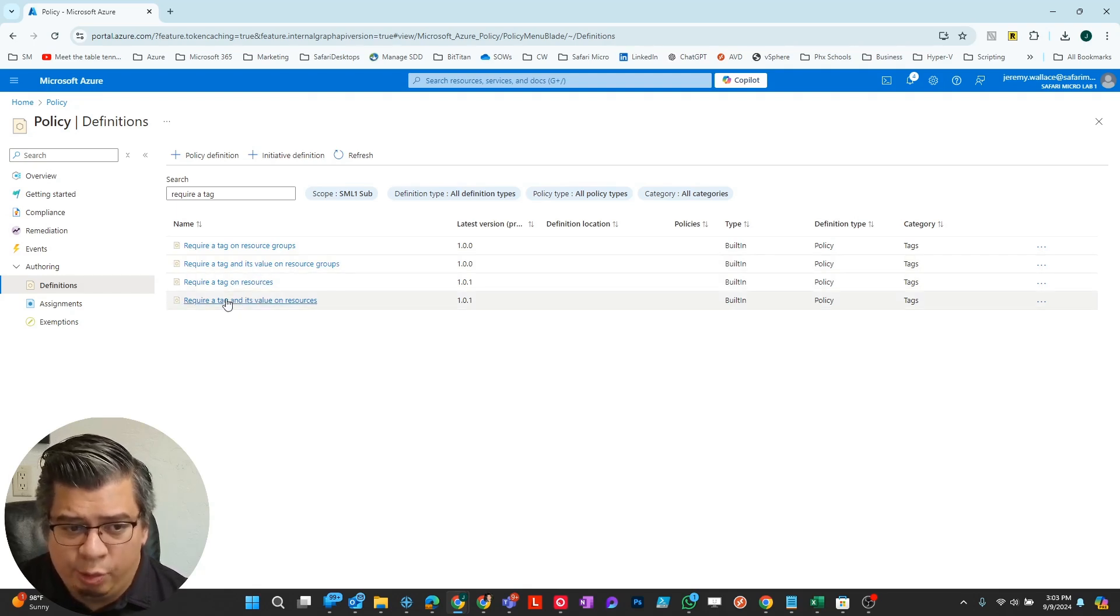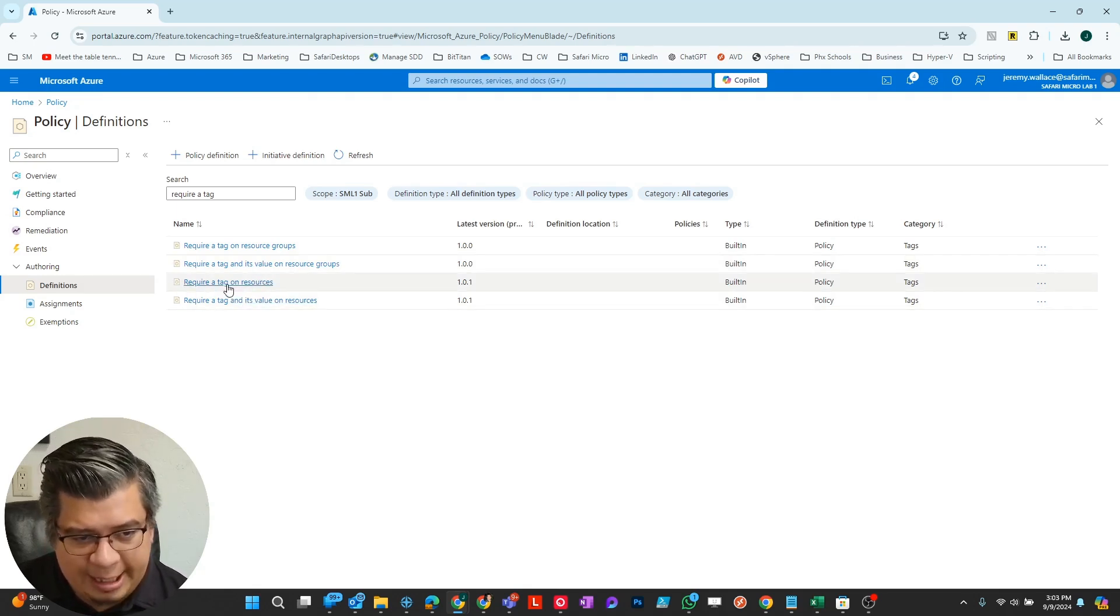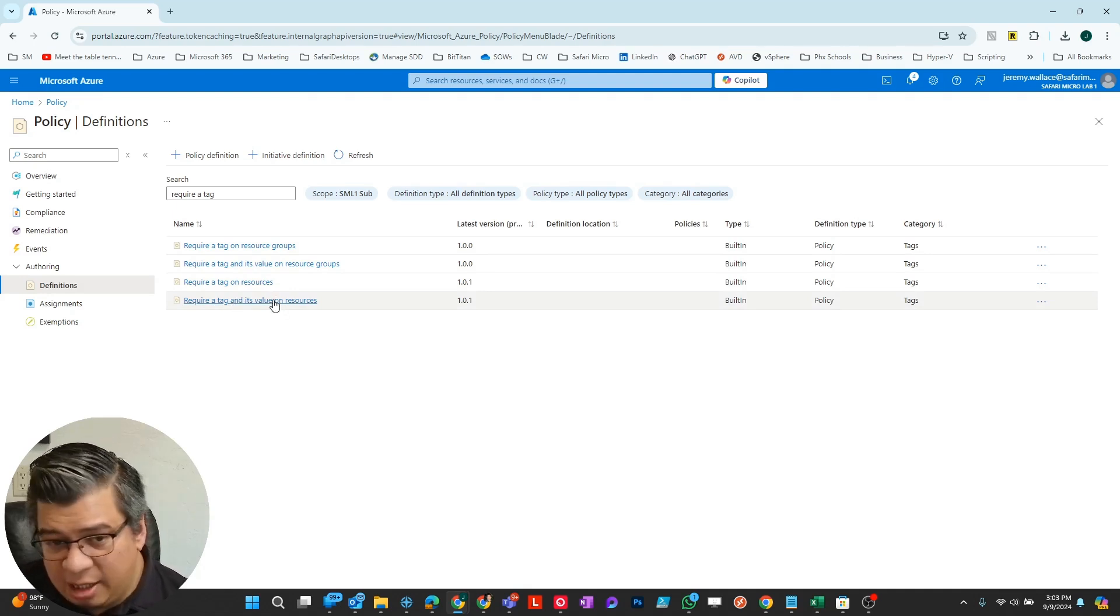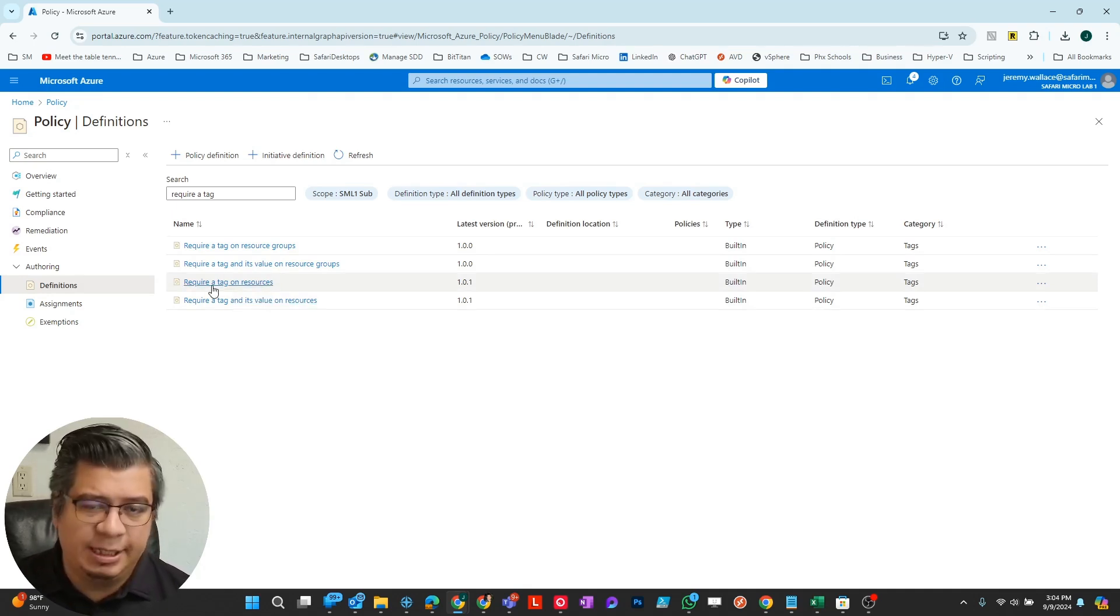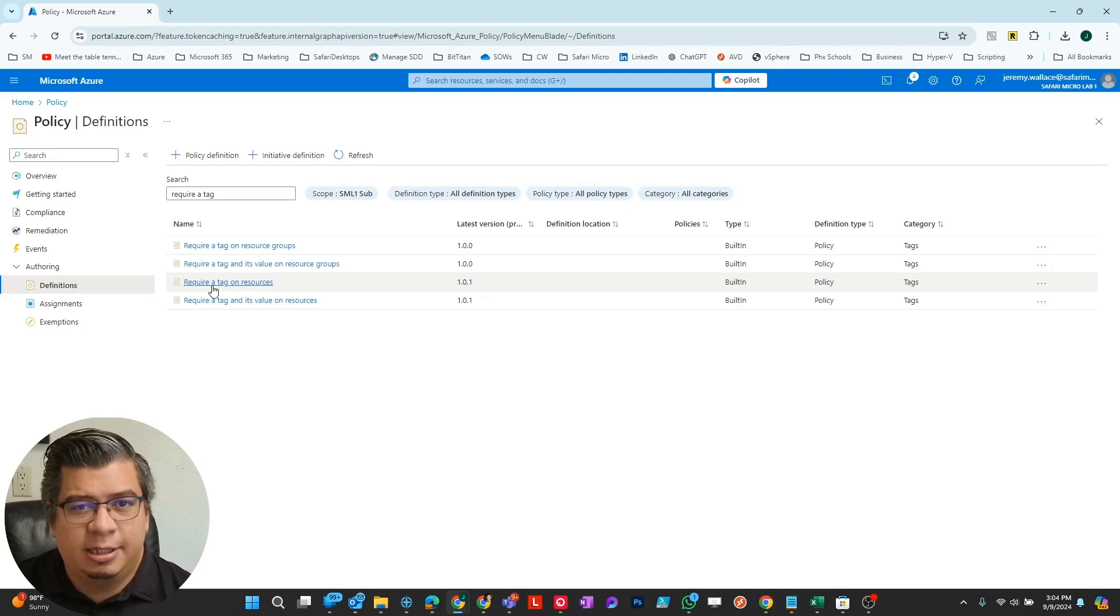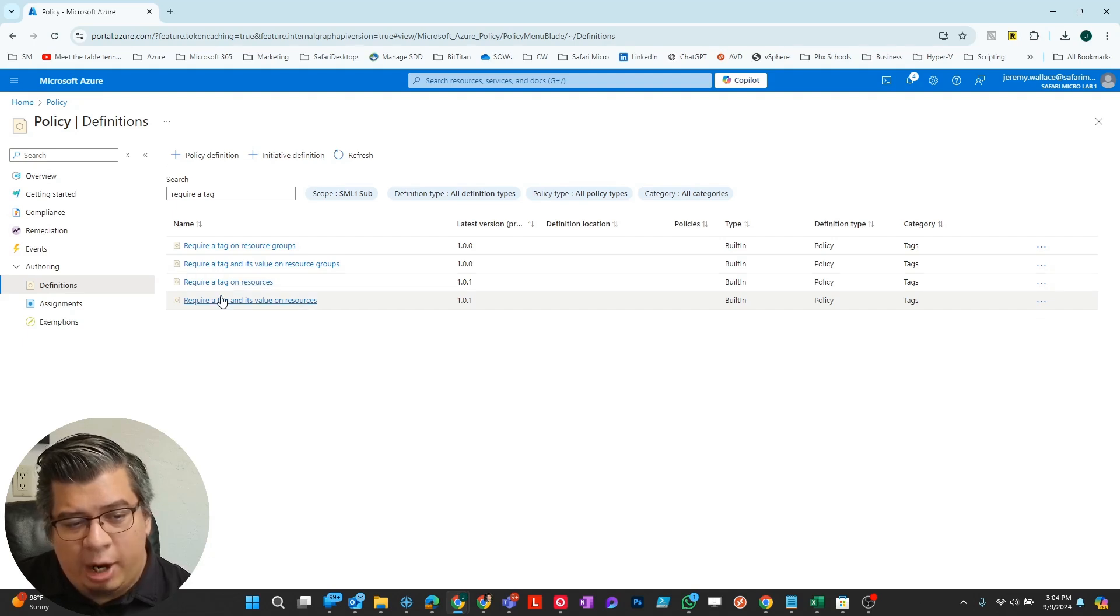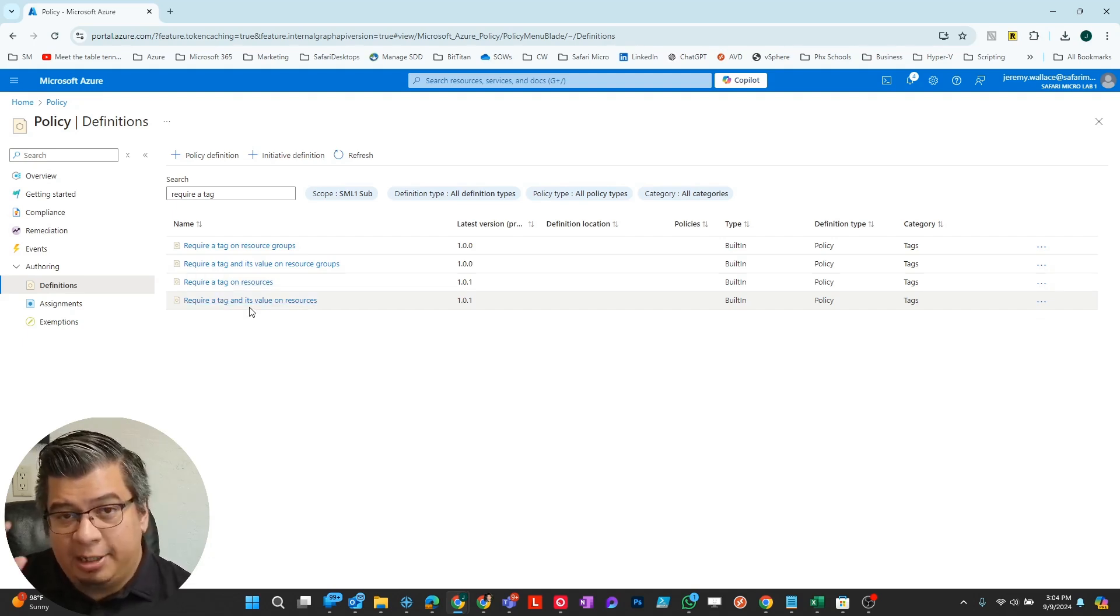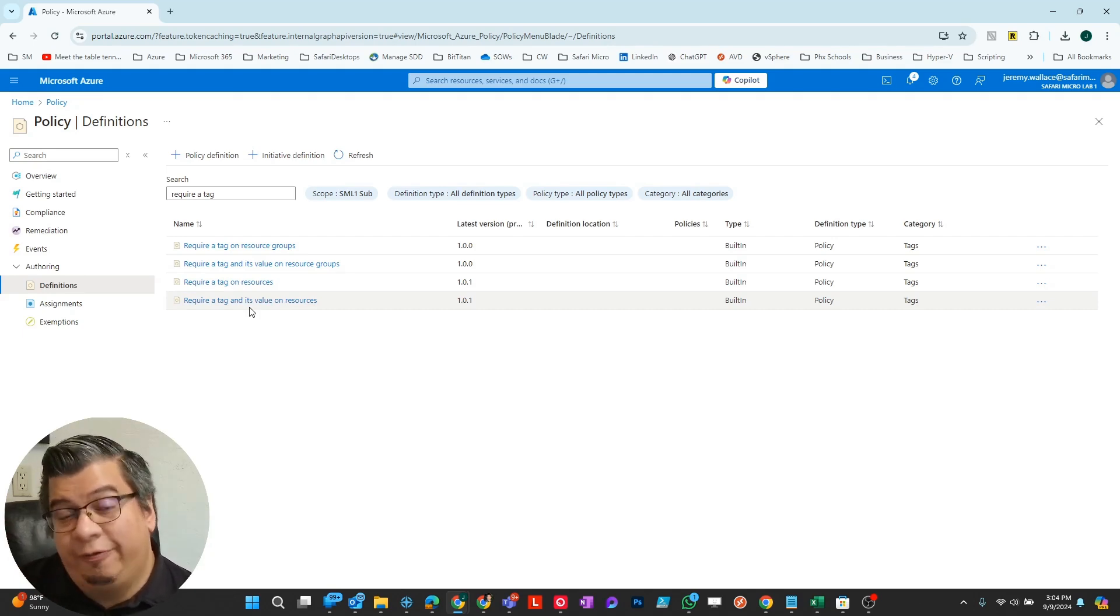You'll notice there's not only require a tag, but there's required tag and its value. What's the difference? With require a tag, I can require a created by tag where you have to fill out your name on the resource. Require a tag and its value not only requires that tag name, but also requires a particular value for that tag name.